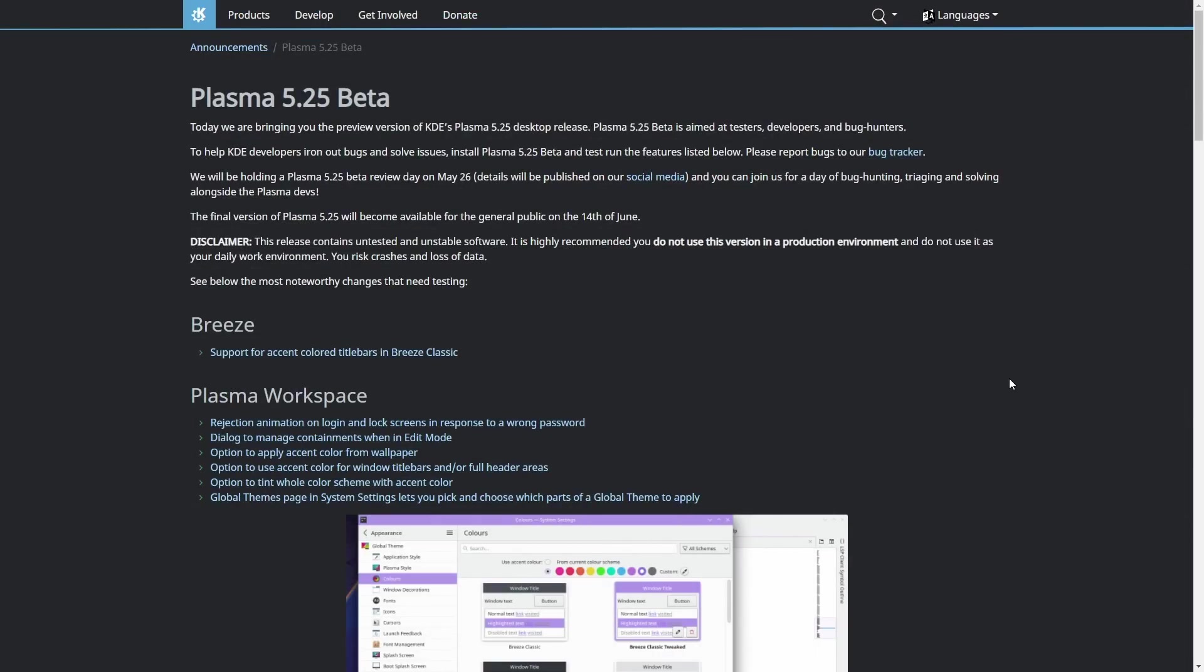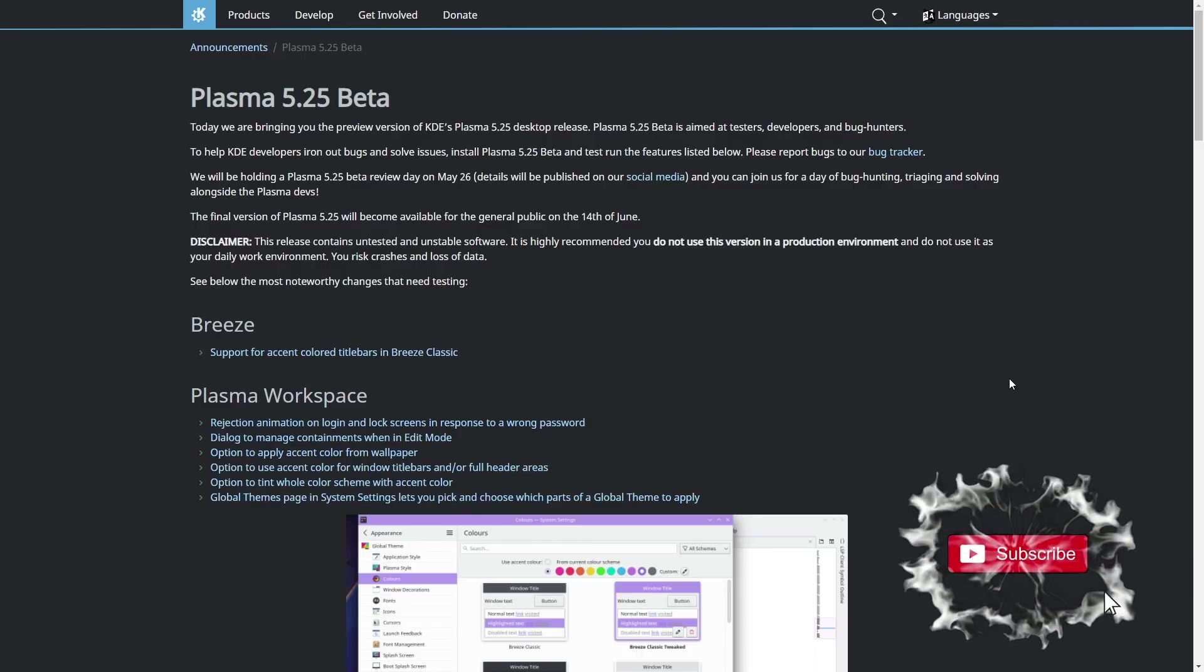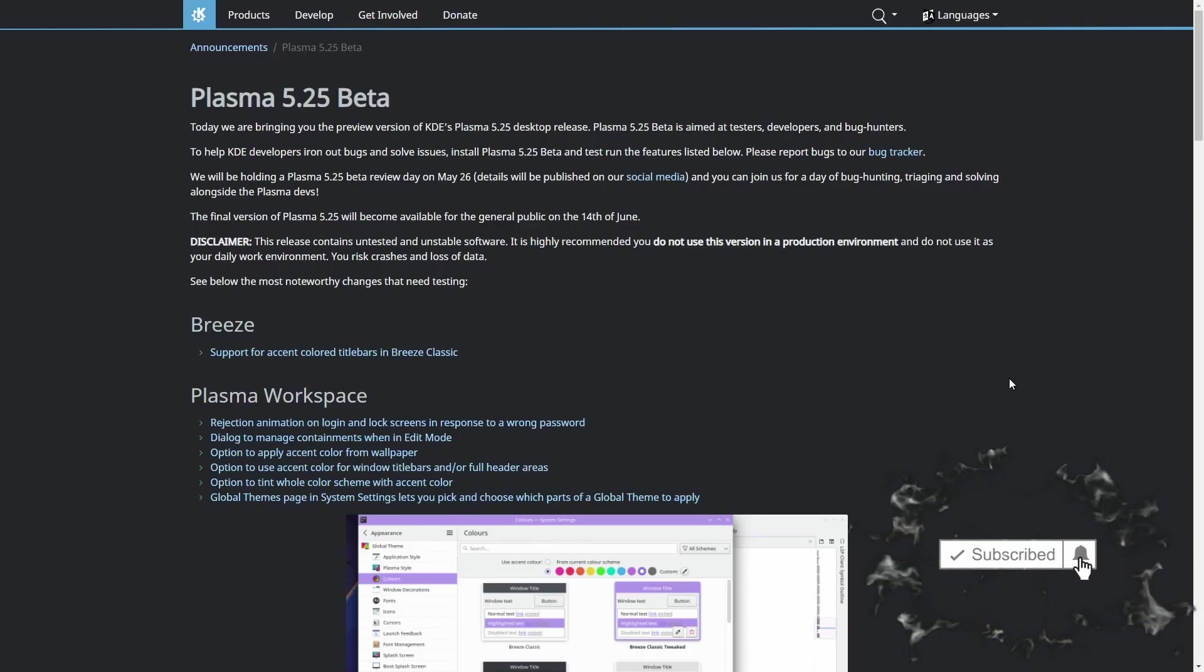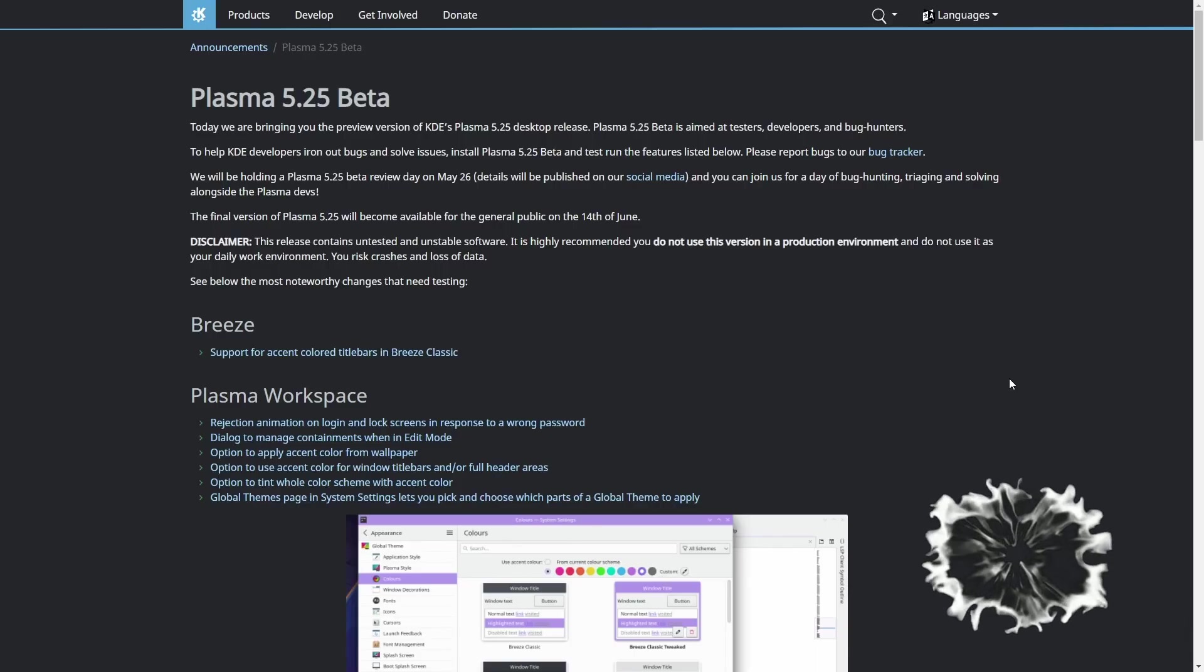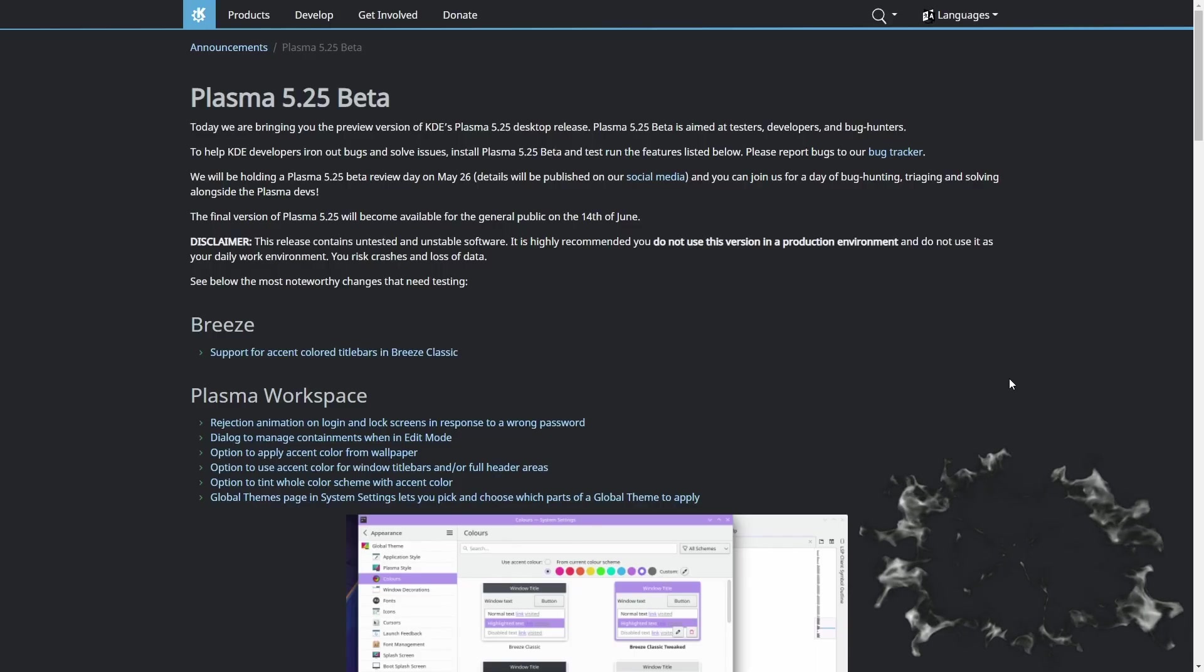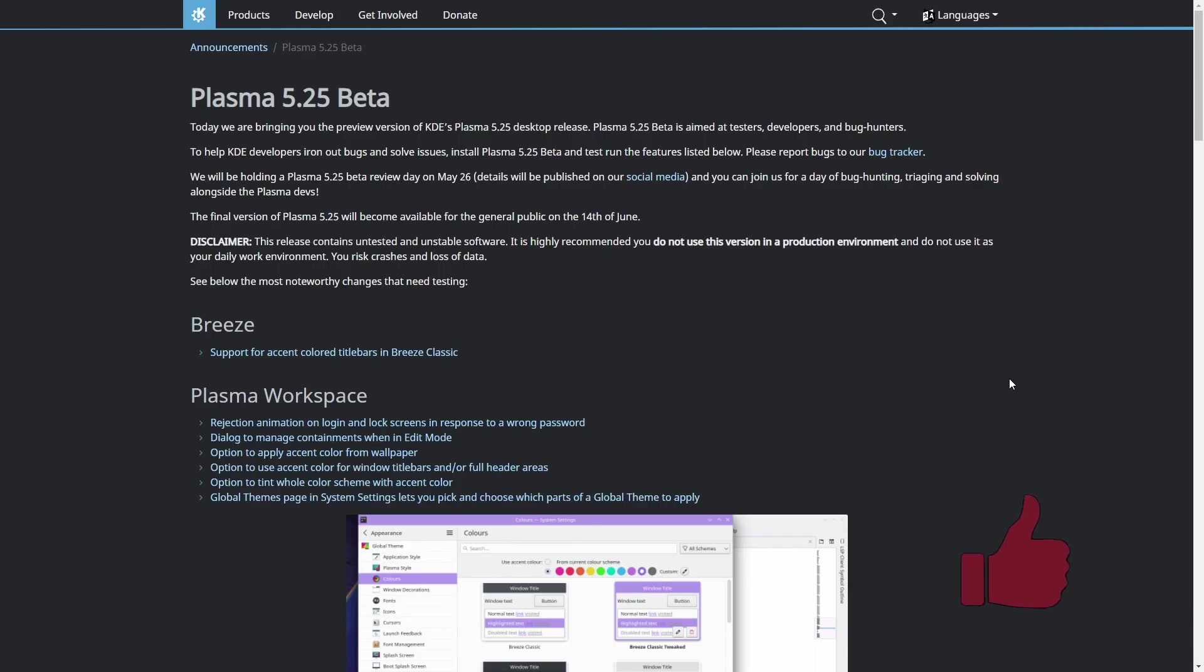Now, let's get to the video. We are presently over on KDE's announcement page, and it basically states, today we are bringing you the preview version of KDE Plasma's 5.25 desktop release. Plasma 5.25 Beta is aimed at testers, developers, and bug hunters. To help KDE developers iron out bugs and solve issues, install Plasma 5.25 Beta and test run it, and let us know if there are any problems.